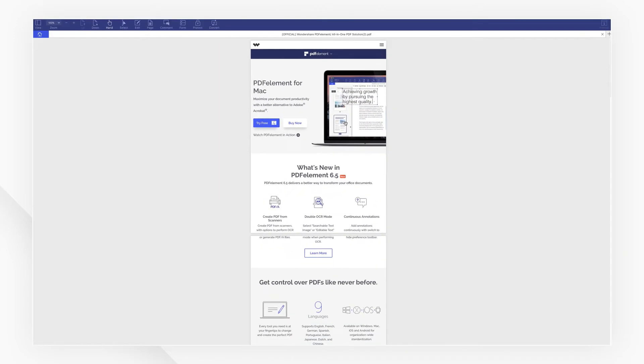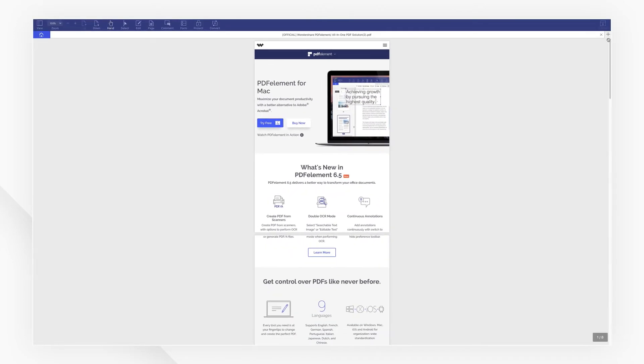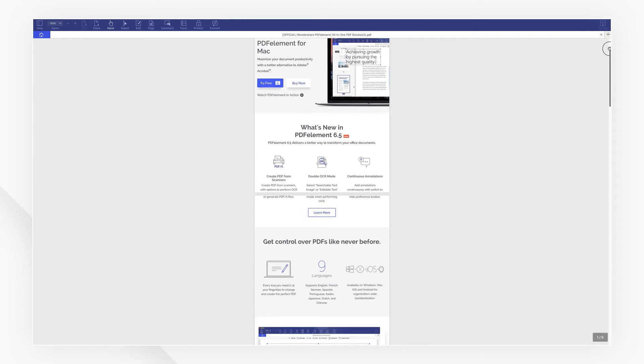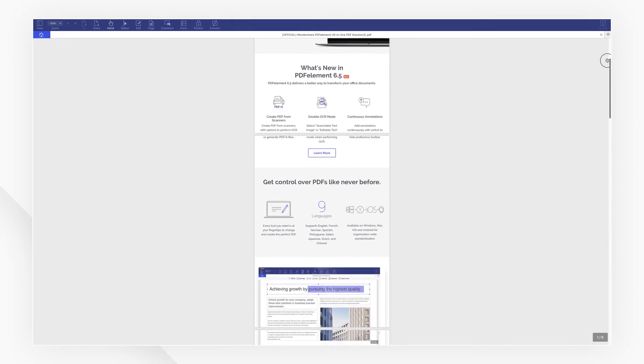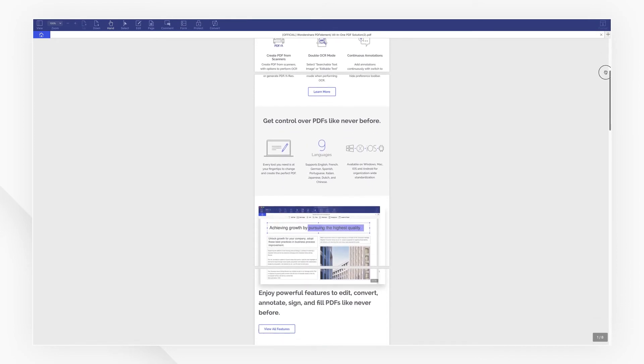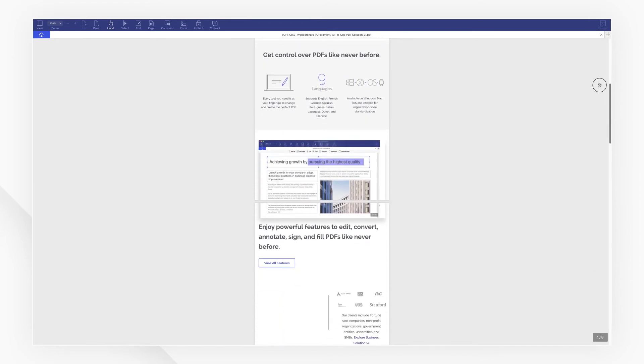PDFelement will then automatically compile the web page into separate PDF pages. Let's take a look at it. Everything seems to be there.